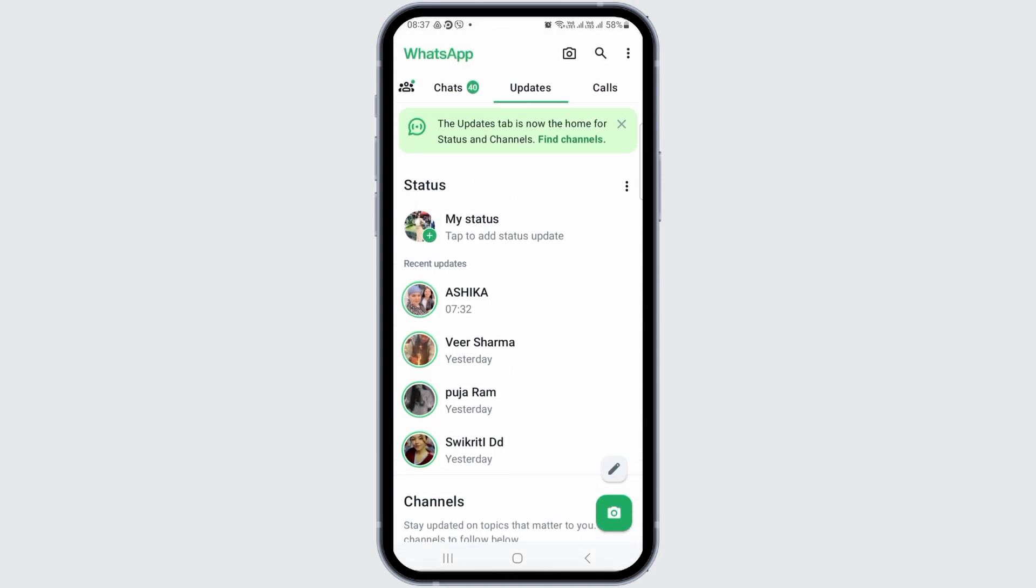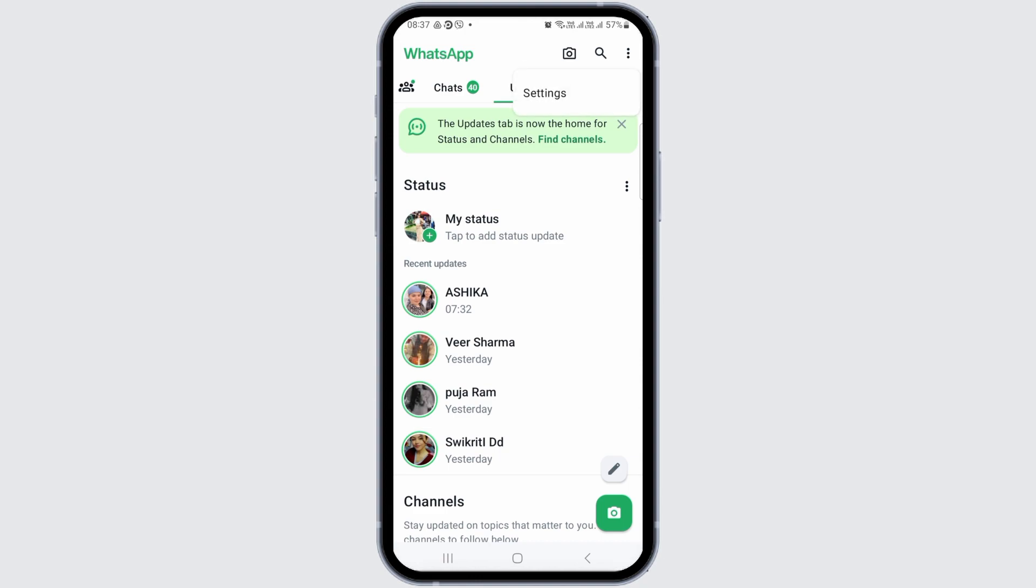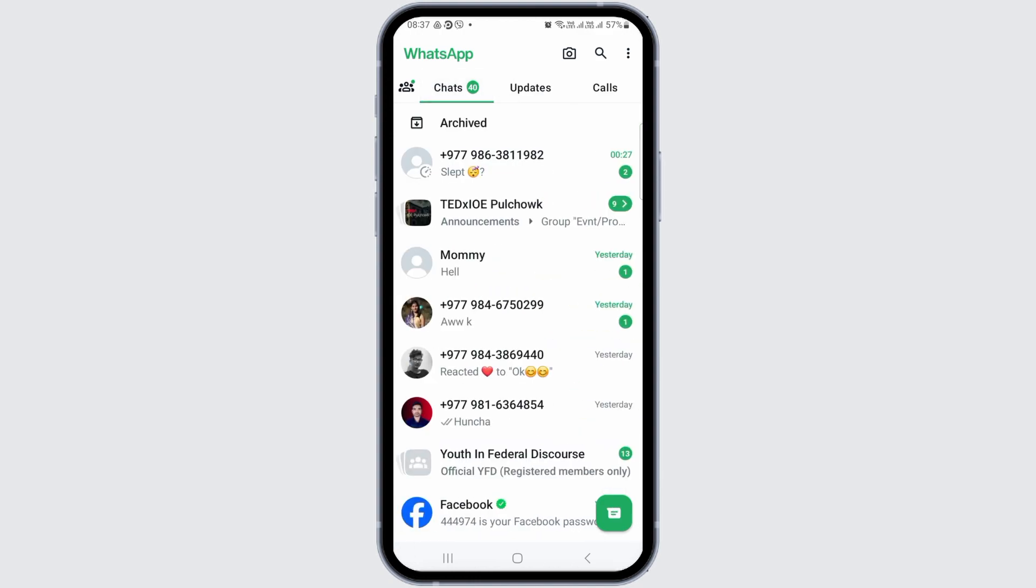Otherwise, you have to open WhatsApp. After opening WhatsApp, you have to check the option of updates. You can go to the three dots there, but that's wrong. Otherwise, you can go to the Chats option, and after going to the Chats option, you can go to the three dots on the top.